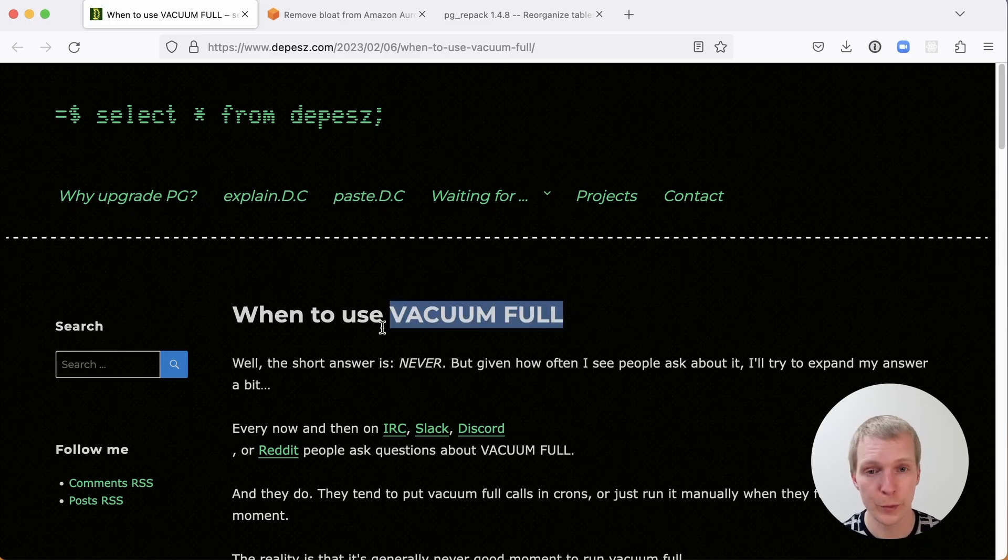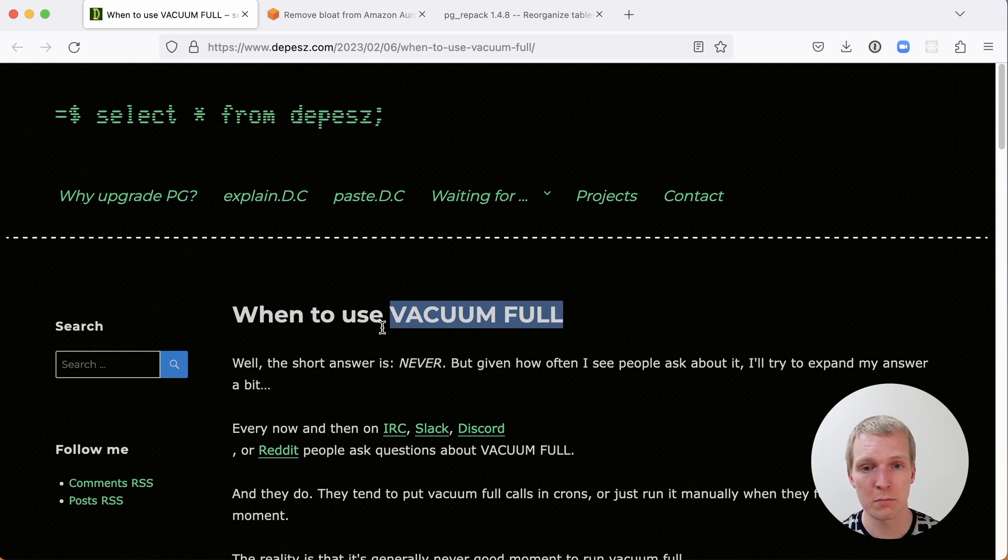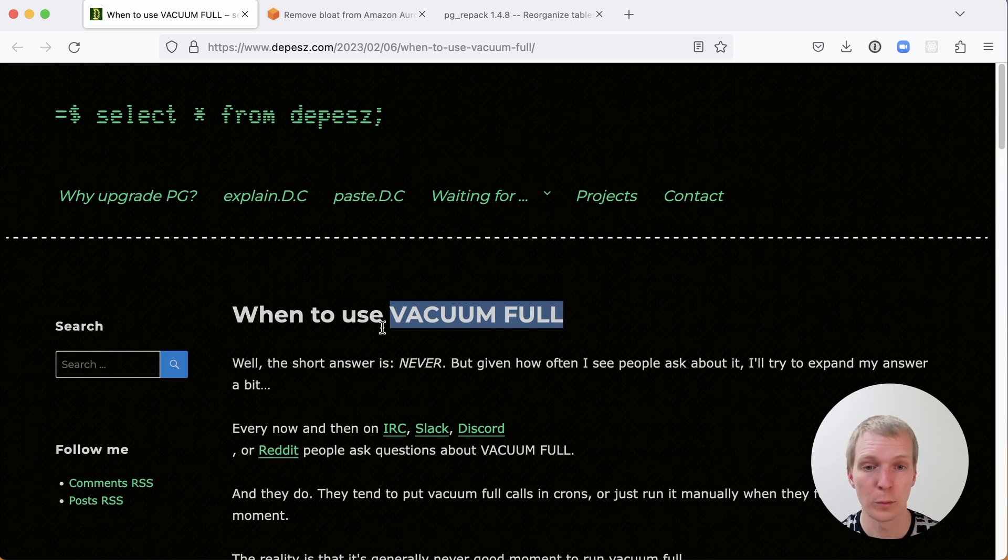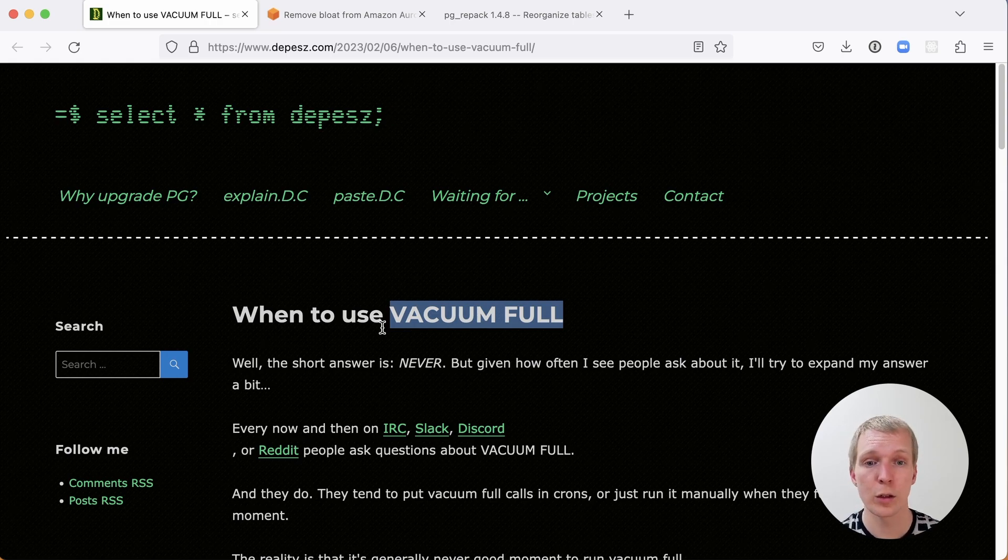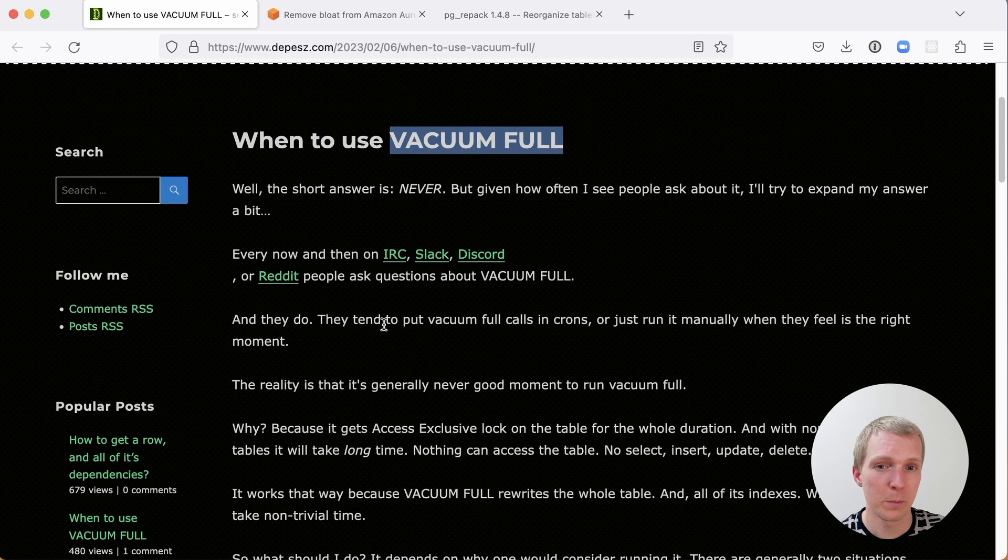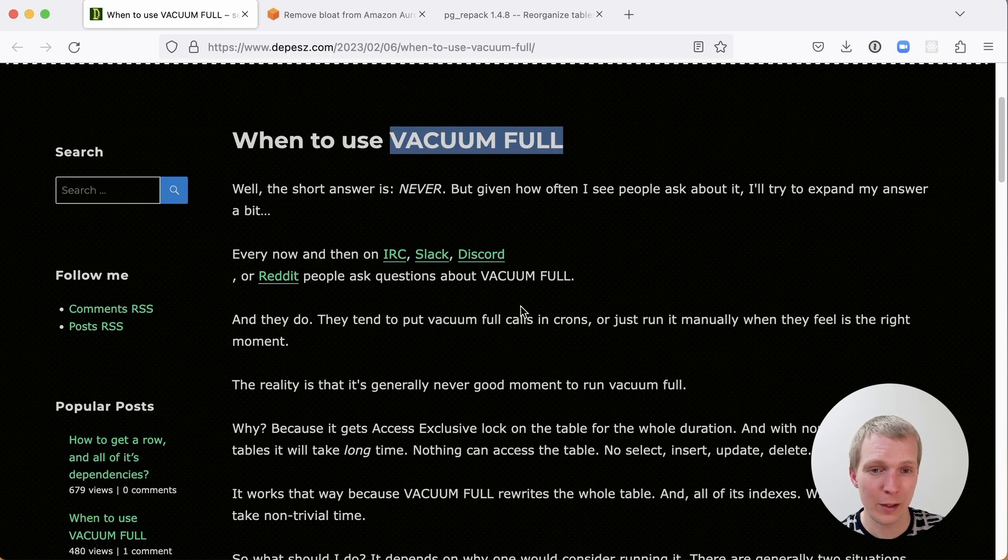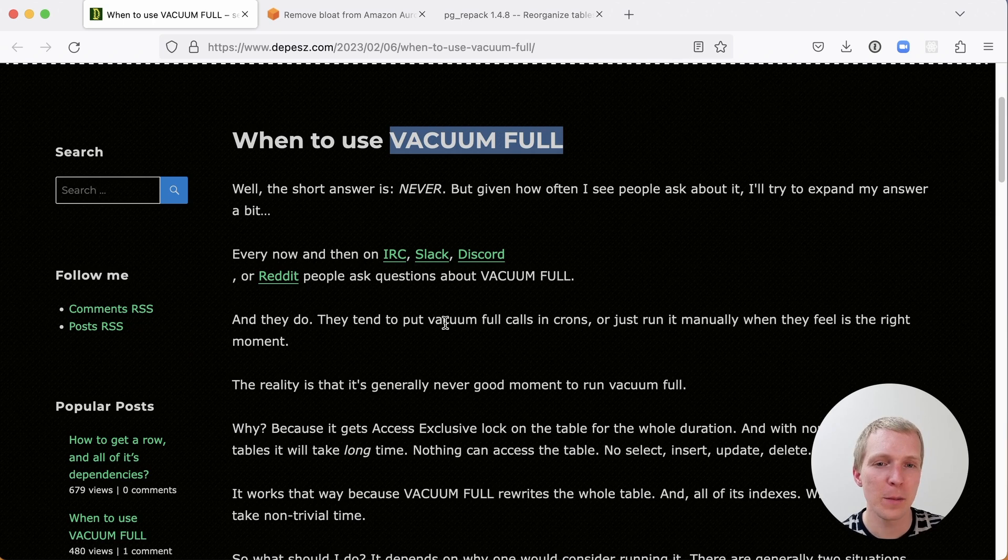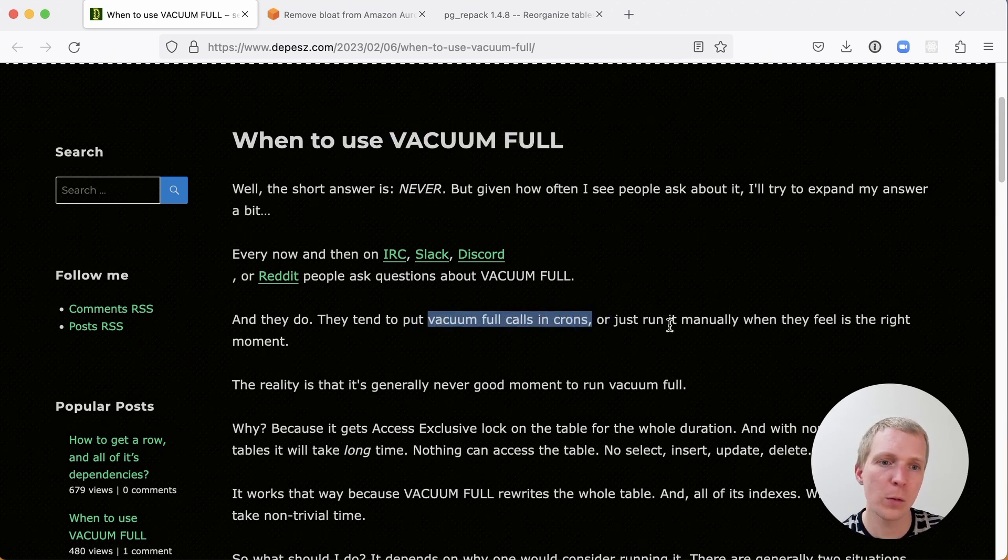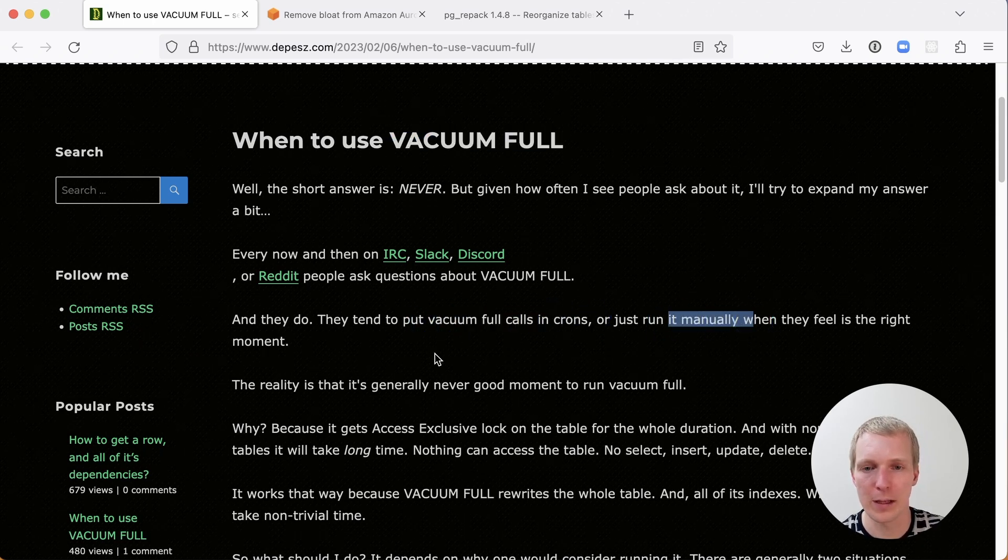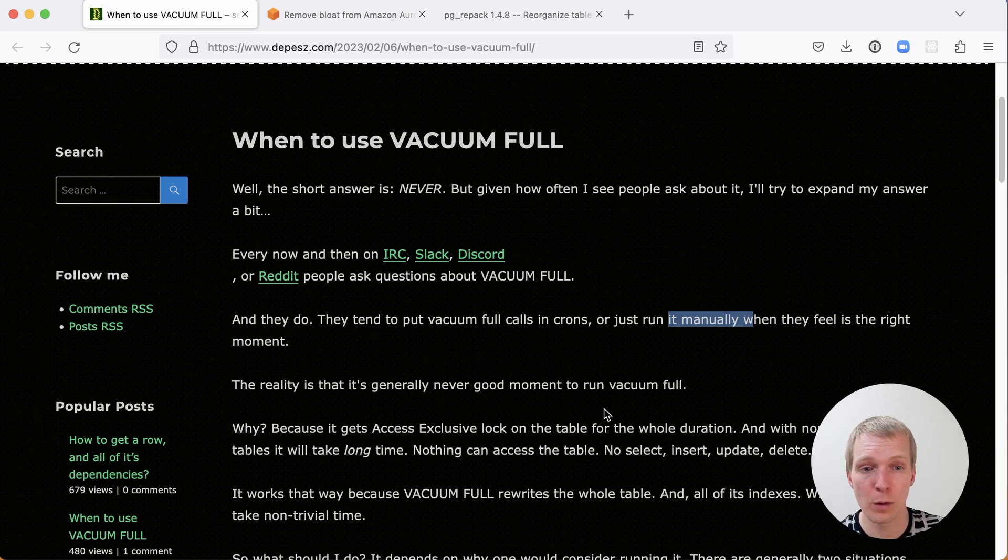For those of you who don't know, Vacuum Full is essentially a more aggressive form of a regular vacuum and it's something that Postgres itself would not run on its own. It's something that you would have to run explicitly. People do actually run Vacuum Full and as Depesz notes here, people put Vacuum Full calls in things like cron jobs or they run it manually when they feel it is the right moment, and there really isn't a good moment to run Vacuum Full.